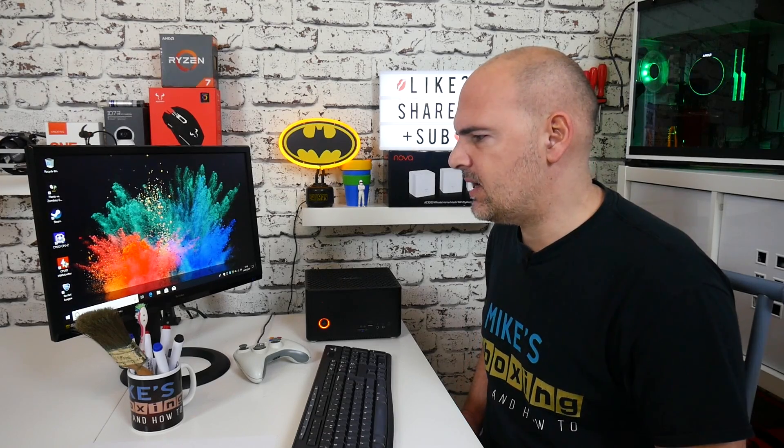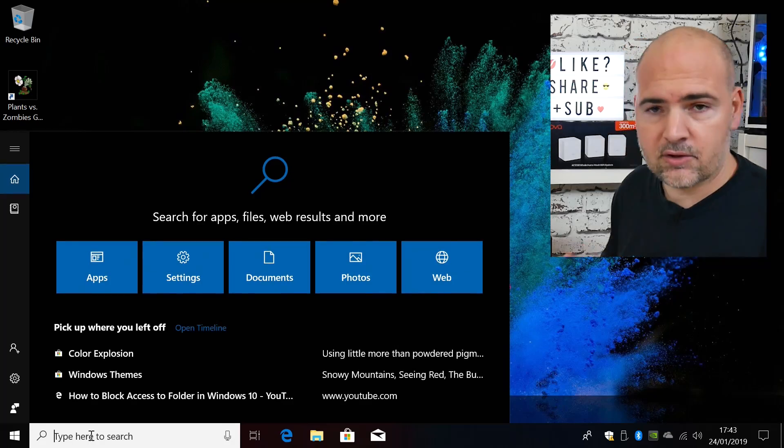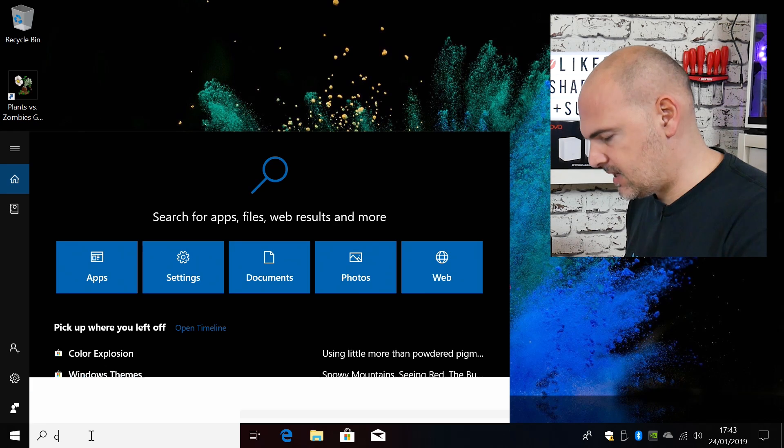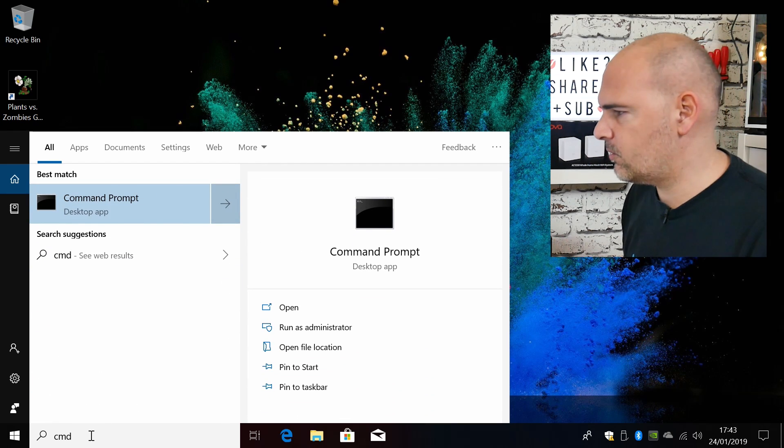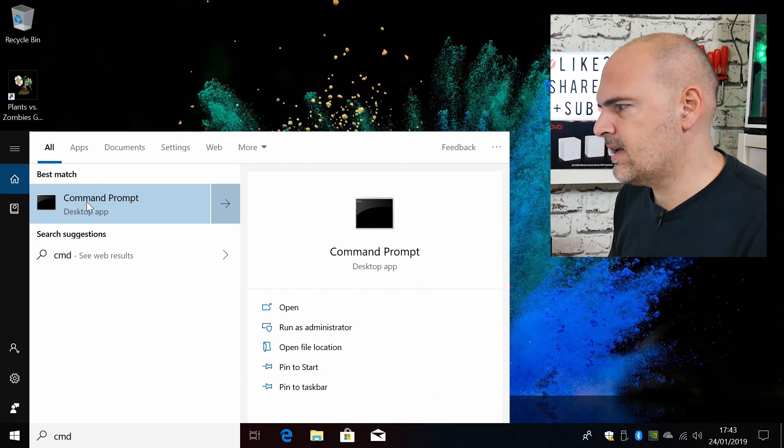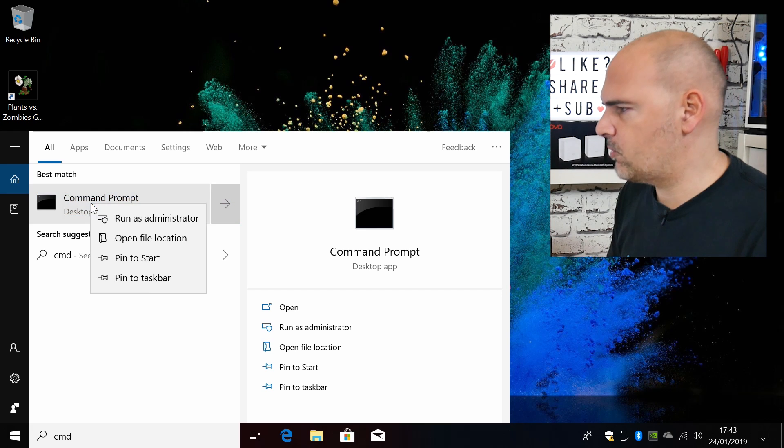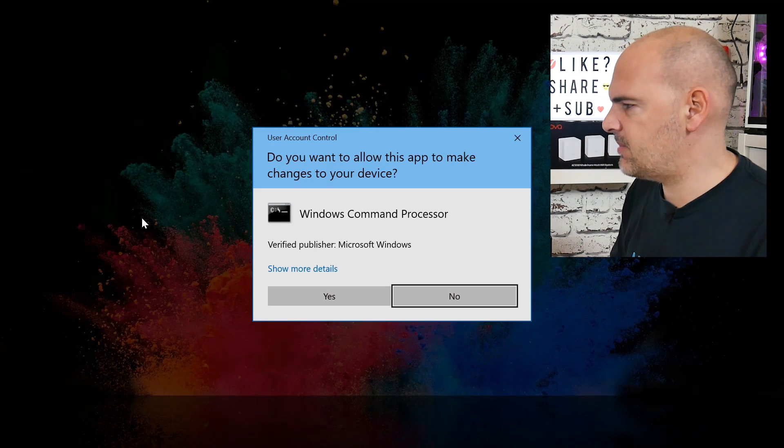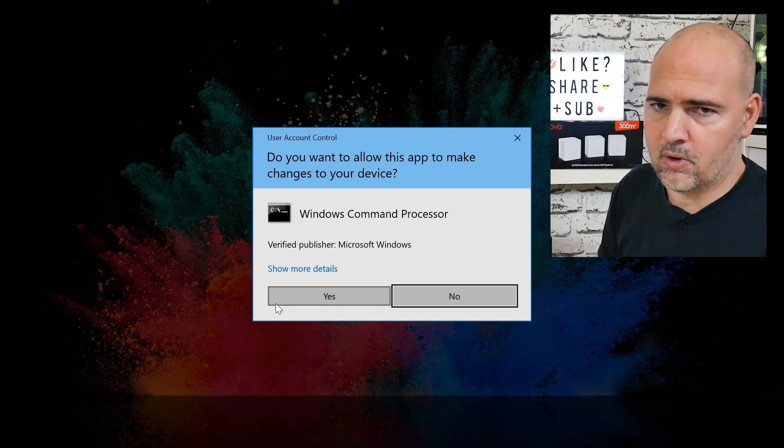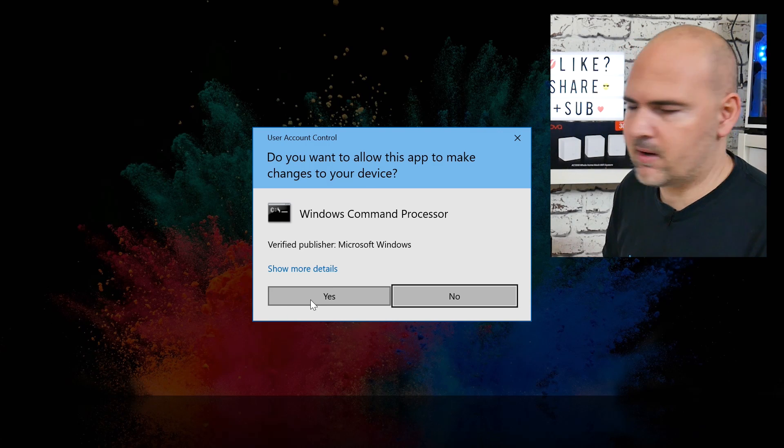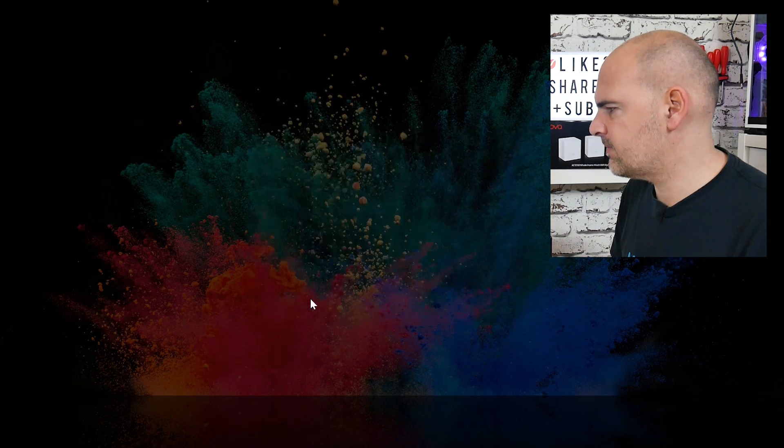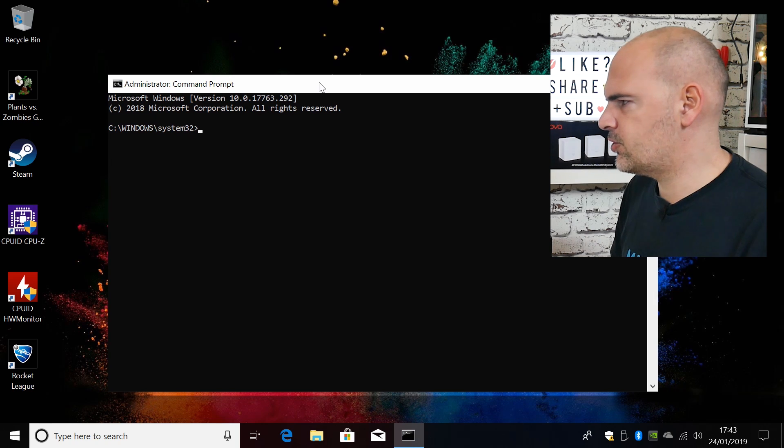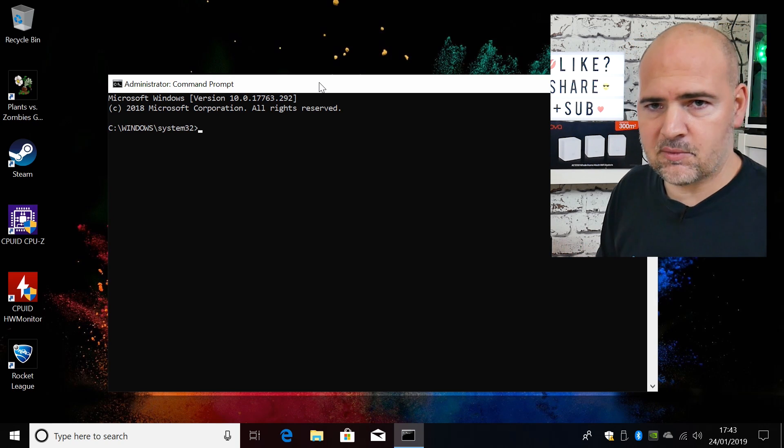So the first thing you need to do is to go to the start bar or search bar and type in CMD. Obviously you can search it from Windows if you want to. I find it to be the easiest way. Right-click on command prompt because we want to run this as an elevated command, so run as administrator, and you get the usual user authentication or user account control thing come up. So click on yes, and now we have our shiny command prompt.